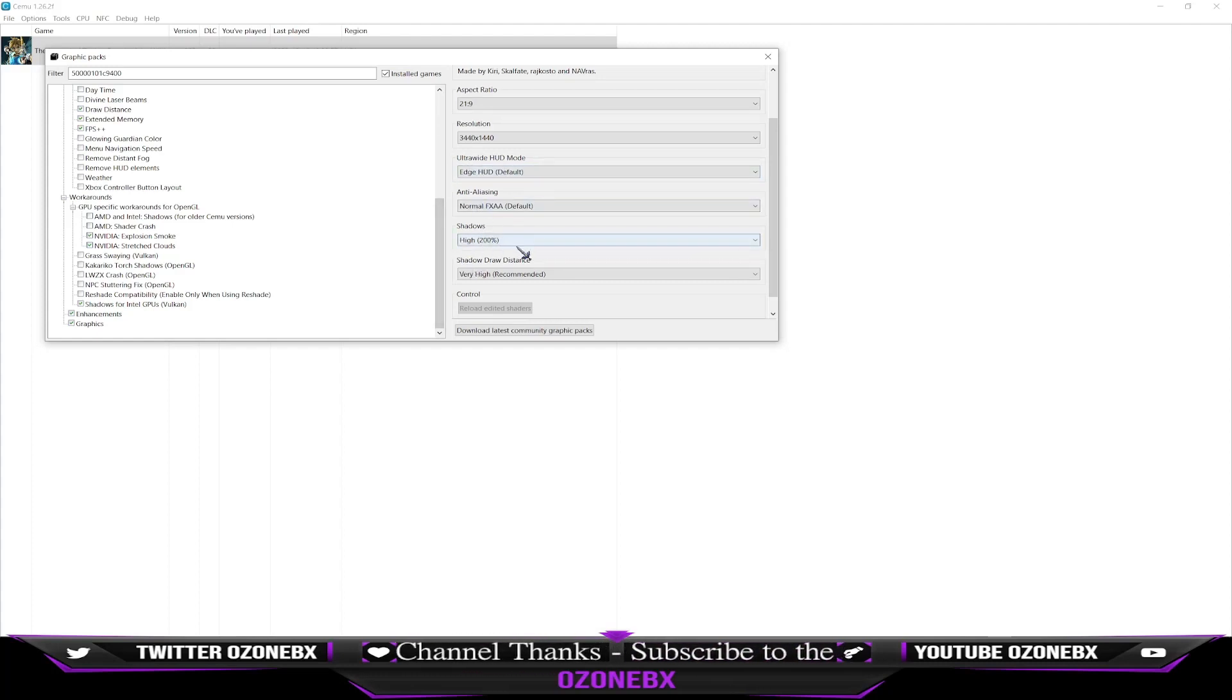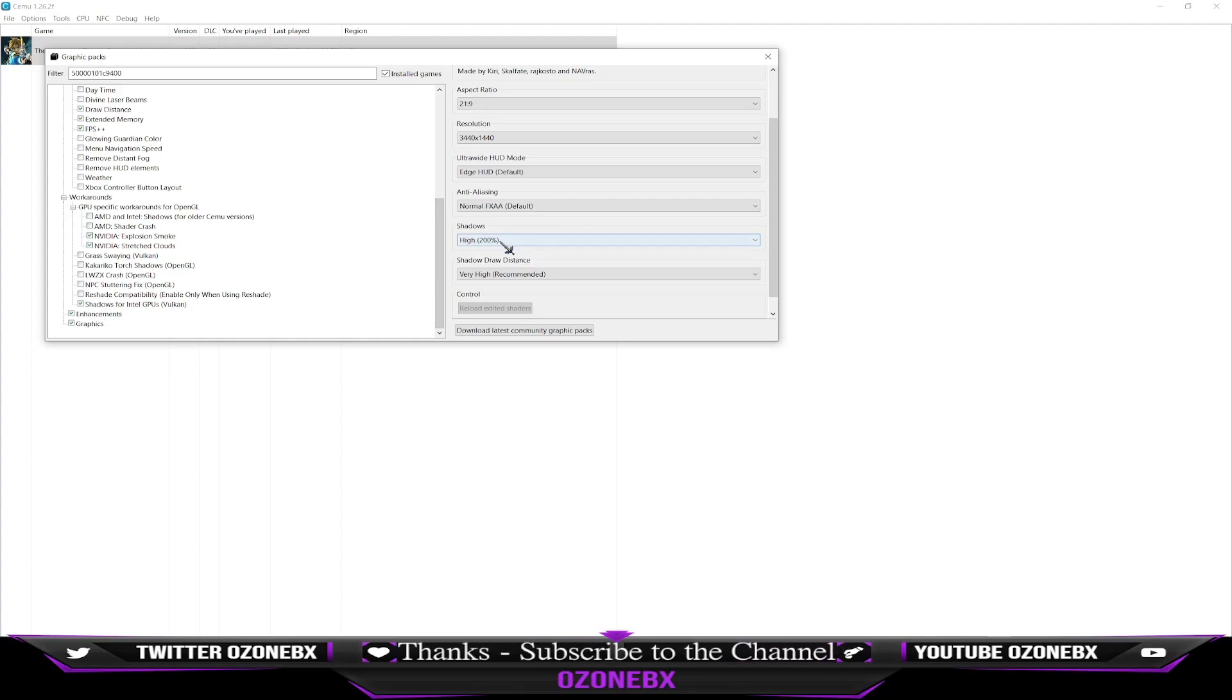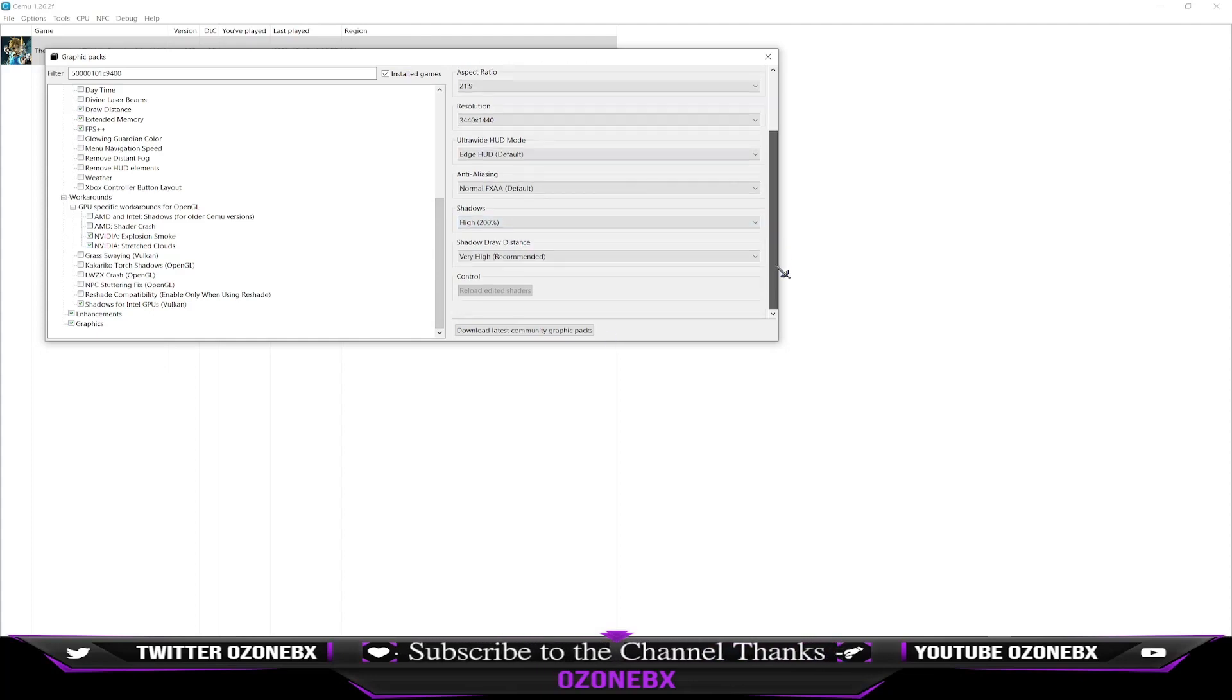I turn the shadows up to 200. These are settings from like how I've been at it.